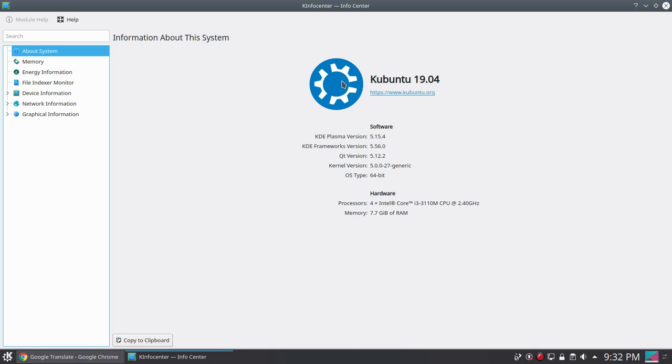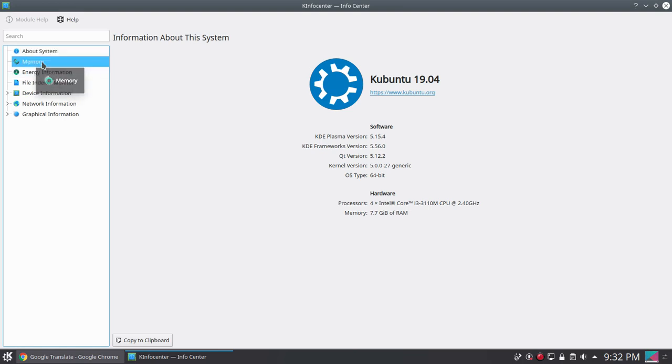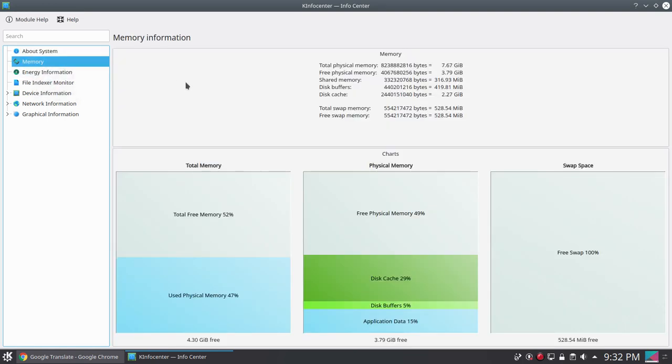This is an old laptop with a Core i3 processor and I have 8 GB of memory. If you go to memory, you can see total physical memory is 8 GB and free physical memory is 4 GB.